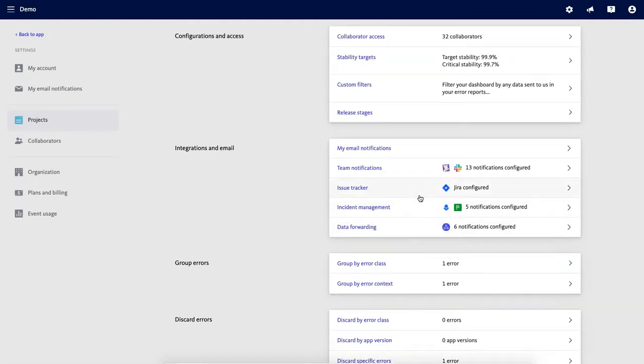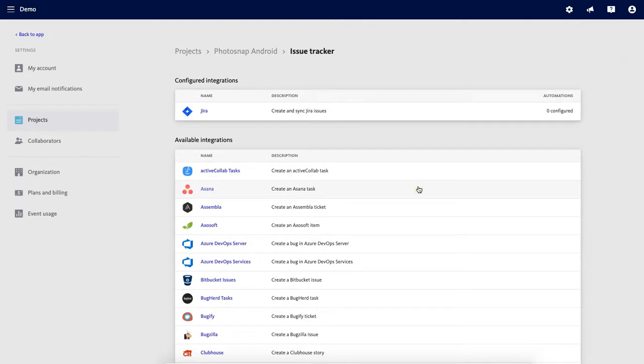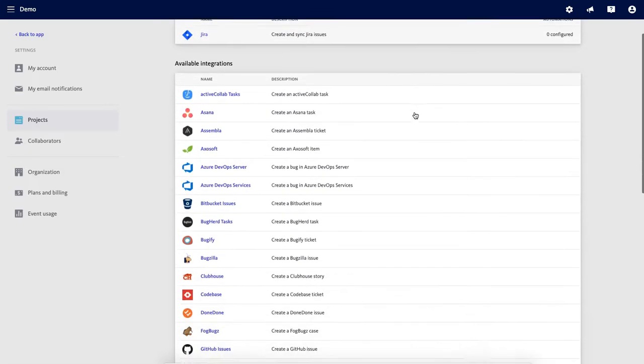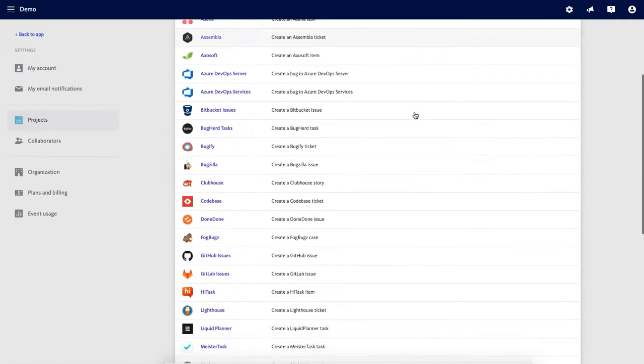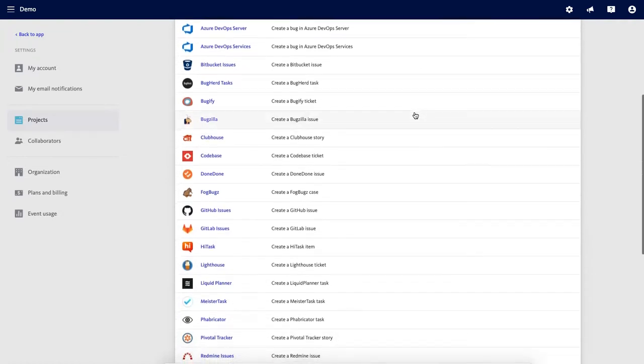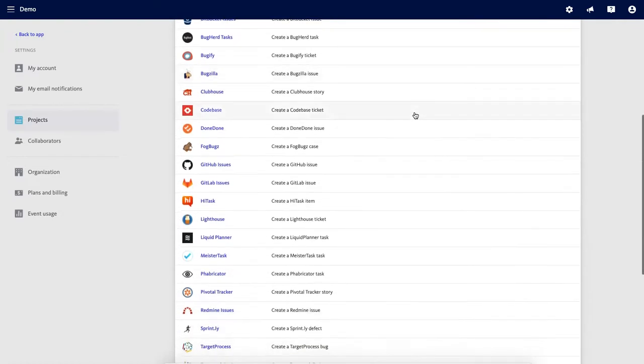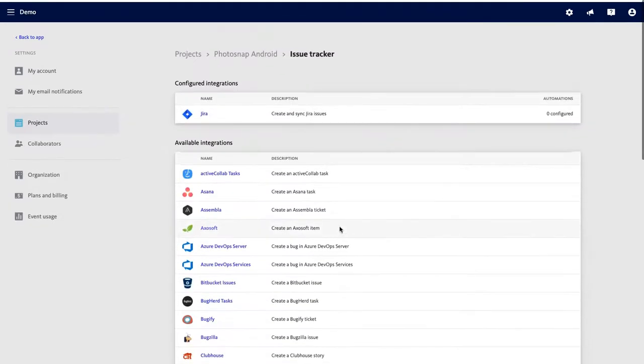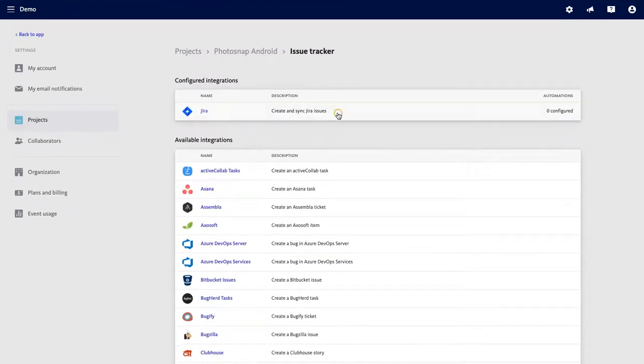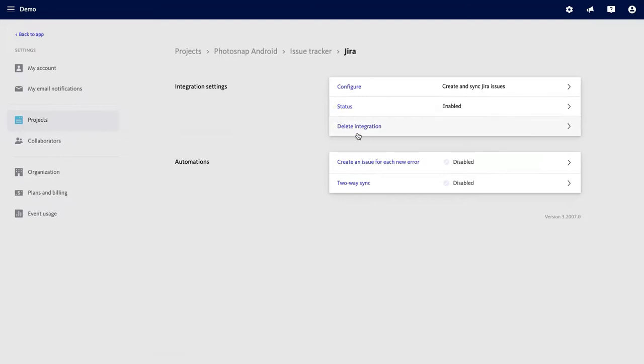For example, let's click into issue tracking. You can see here that this project is currently integrated with Jira, but Bugsnag is also compatible with a long list of issue tracking tools. If you click into each tool, you have the option to set the parameters for your notifications.